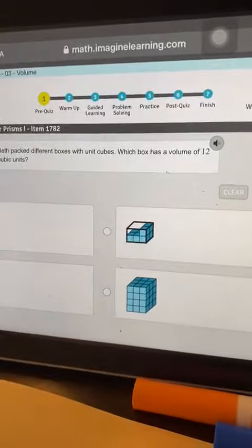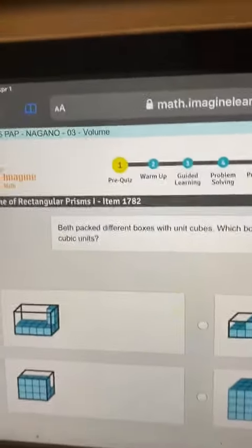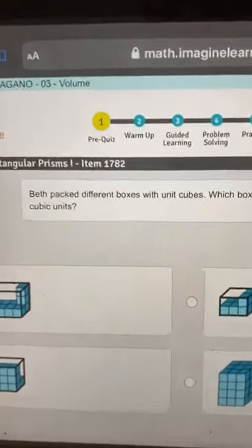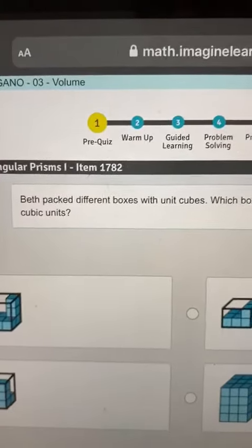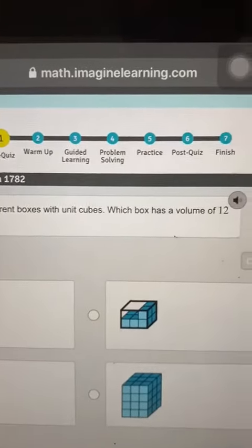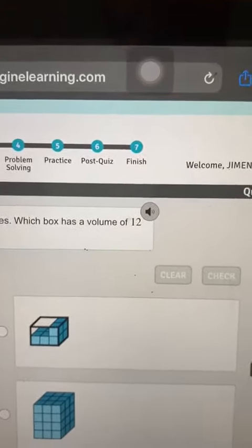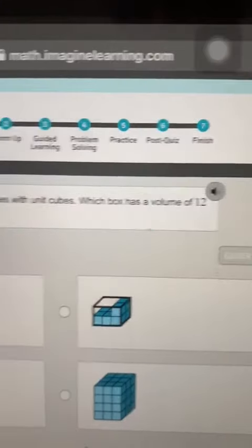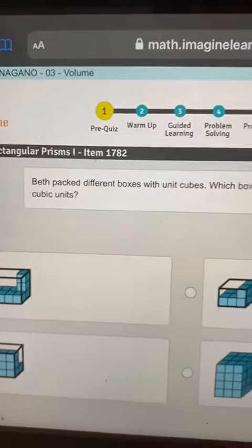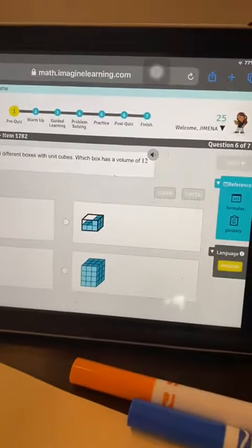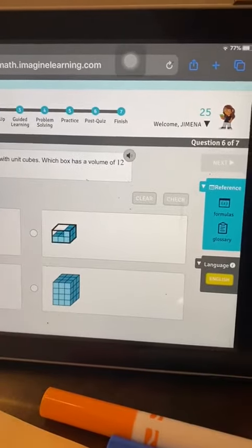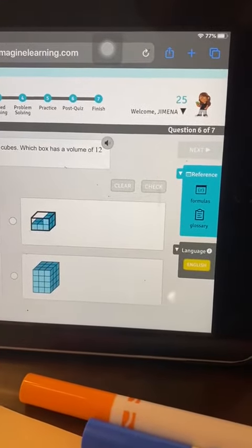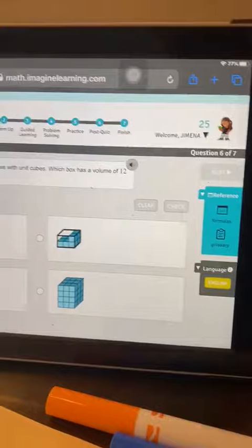So you look at the problem. Read it Ximena. Beth packed different boxes with unit cubes. Which box has a volume of twelve cubic units? Okay we have to look for a box which has twelve cubic units.